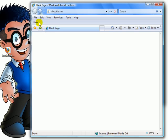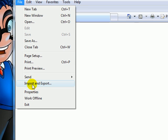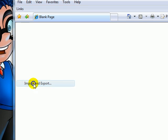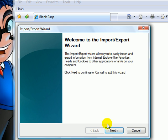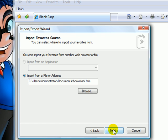You would click File. Import and Export. Next. Import Favorites. It's already pre-selected. Next.